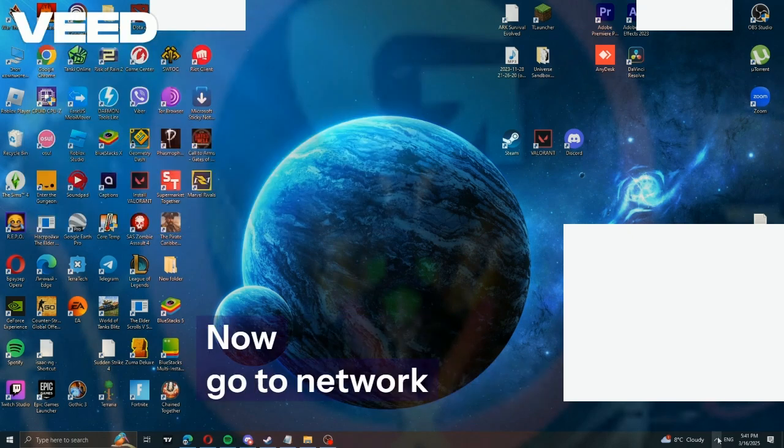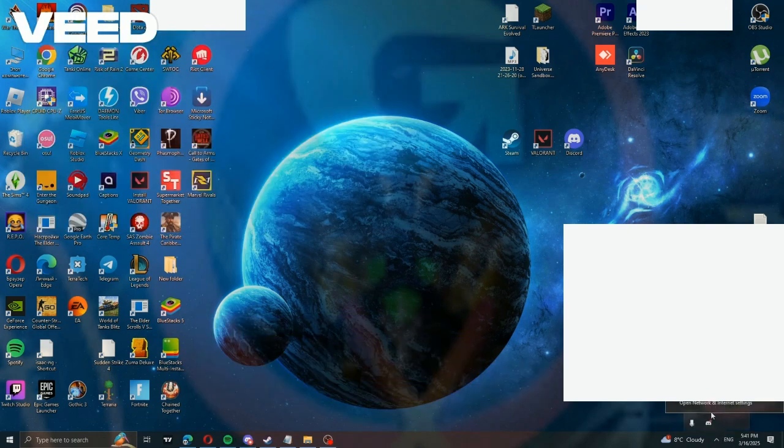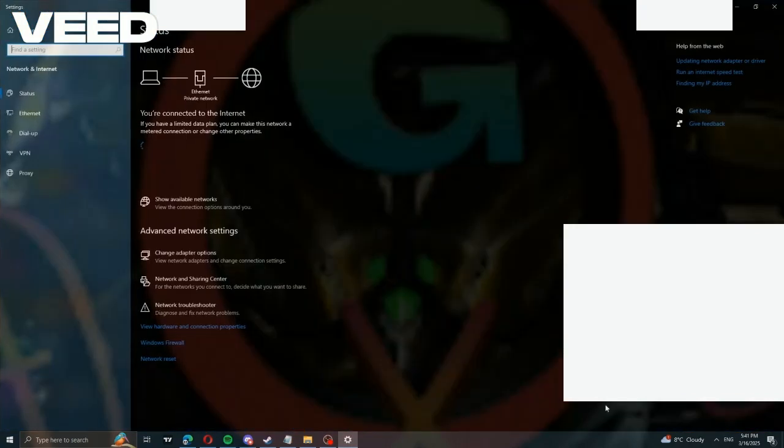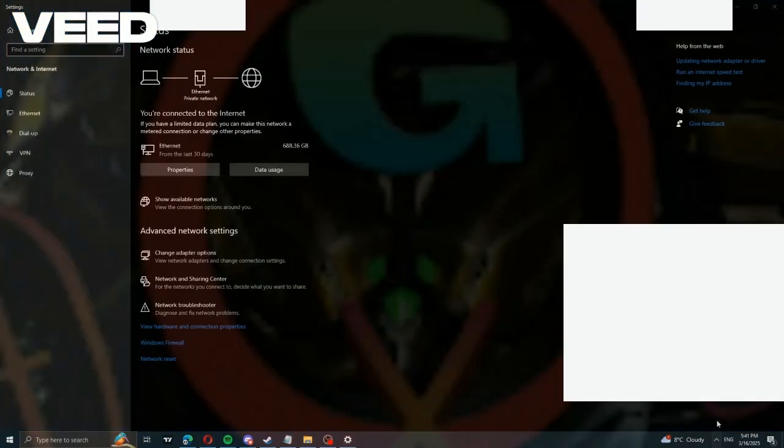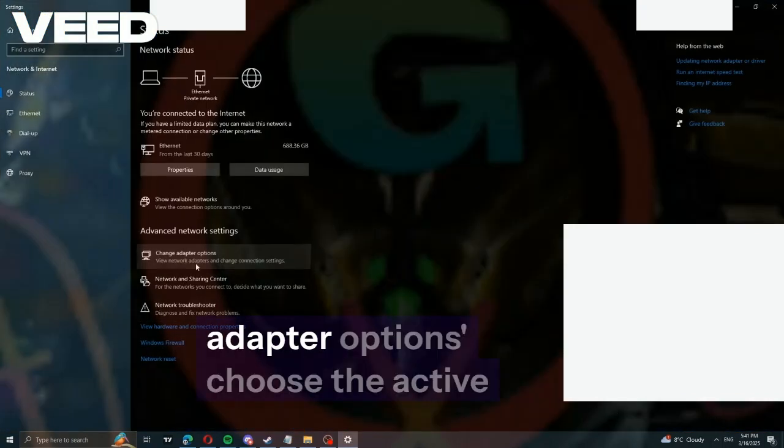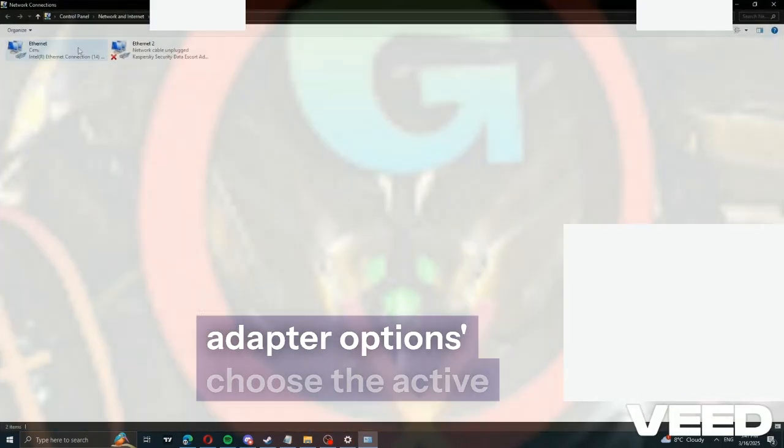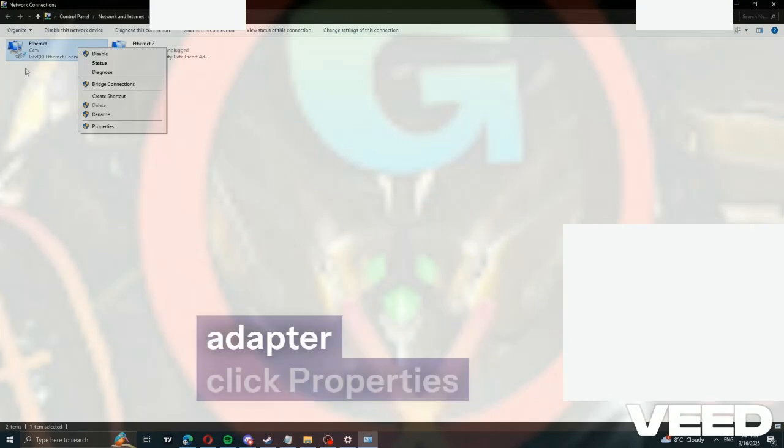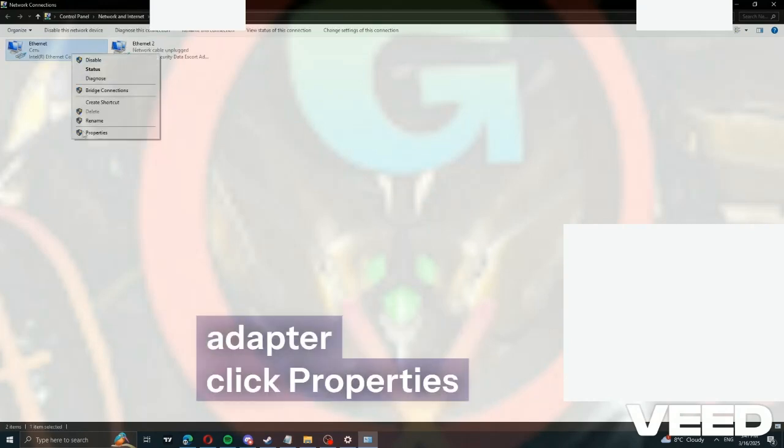Now go to network adapter settings. Right-click, select change adapter options, choose the active adapter, click properties.